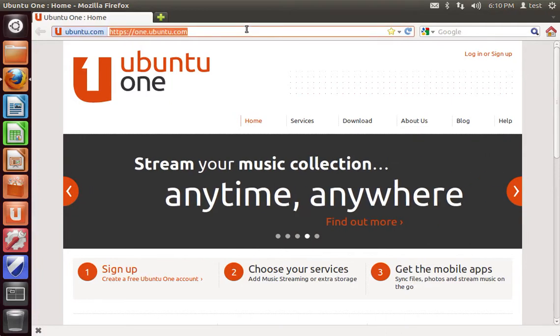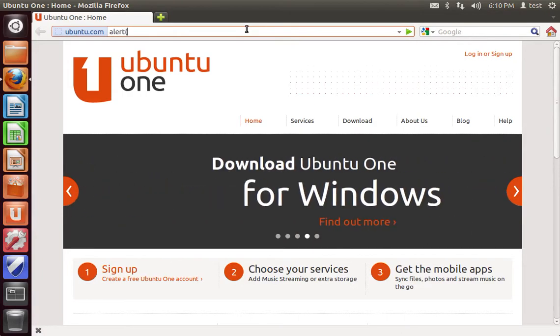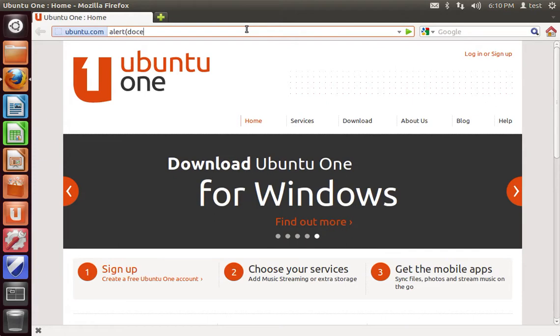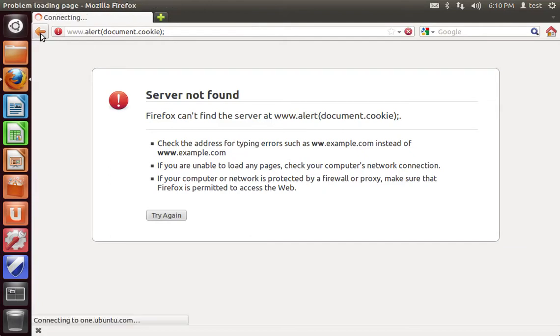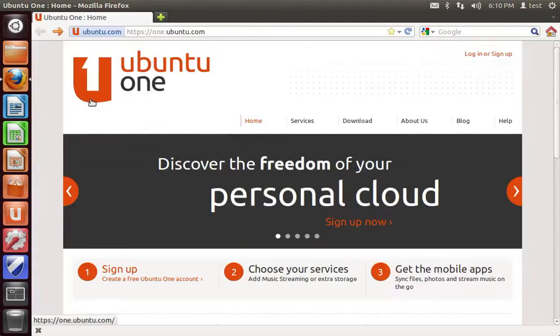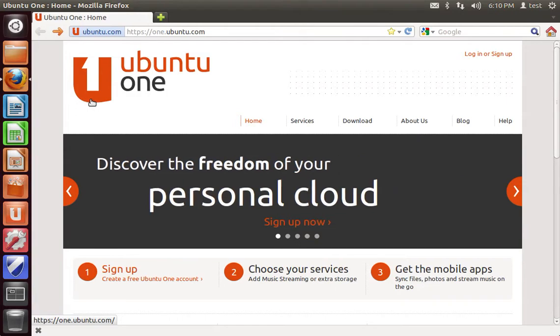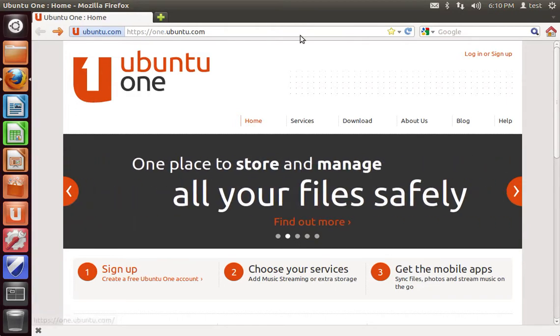we used to be able to enter JavaScript directly in the URL bar and it would execute. However, some recent cross-site scripting preventions have been implemented in both Firefox and Chrome that prevent you from doing so.